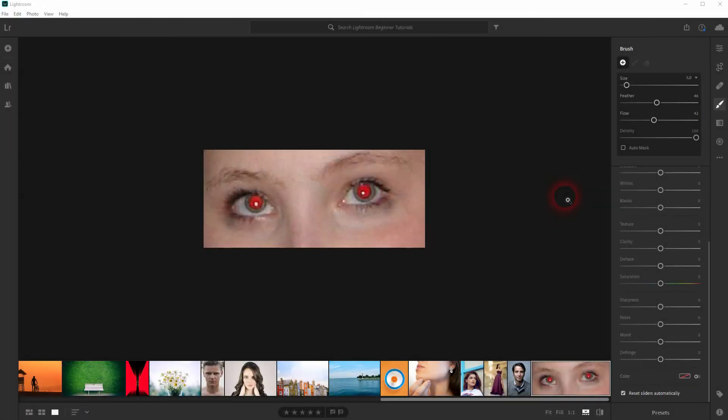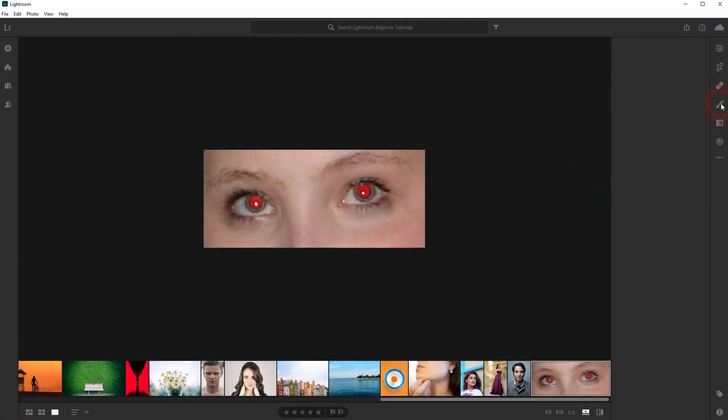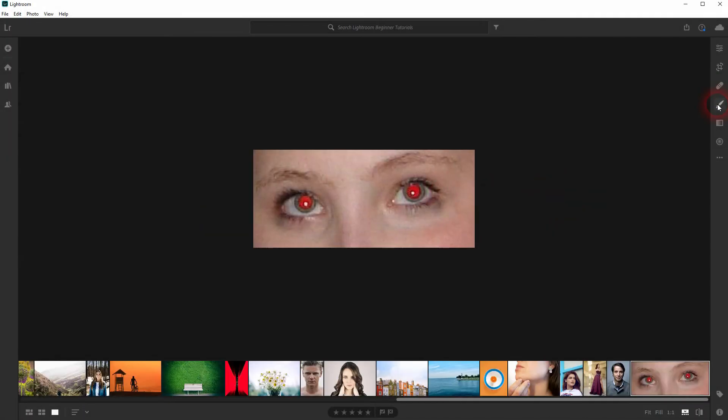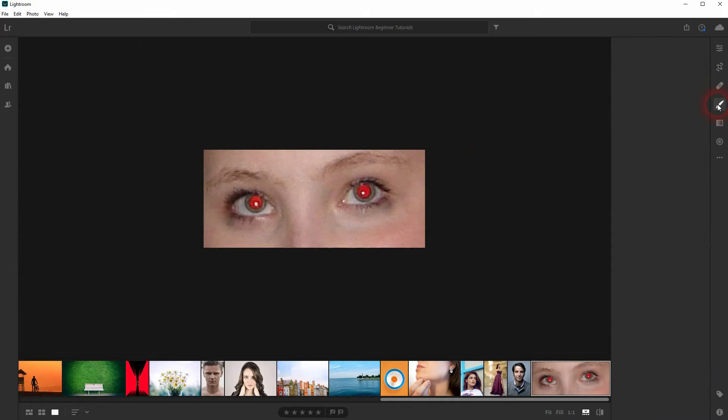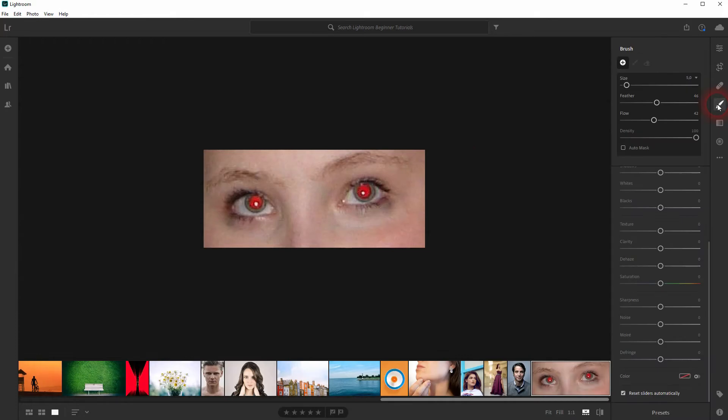And we're back. In this tutorial I'm going to show you how to fix red eyes in Adobe Lightroom. Here's a very extreme example, but we can even fix such extreme ones.